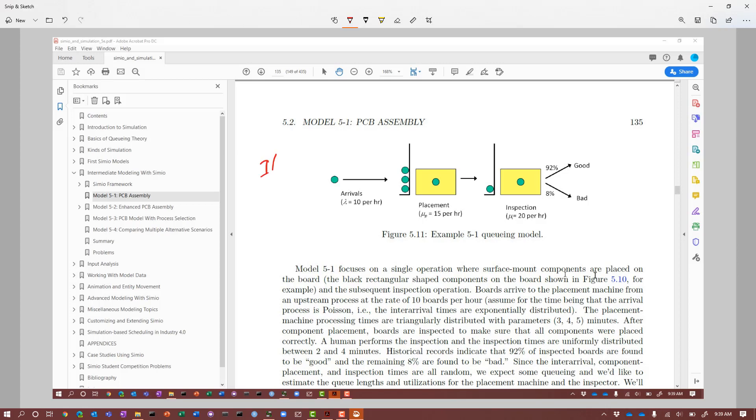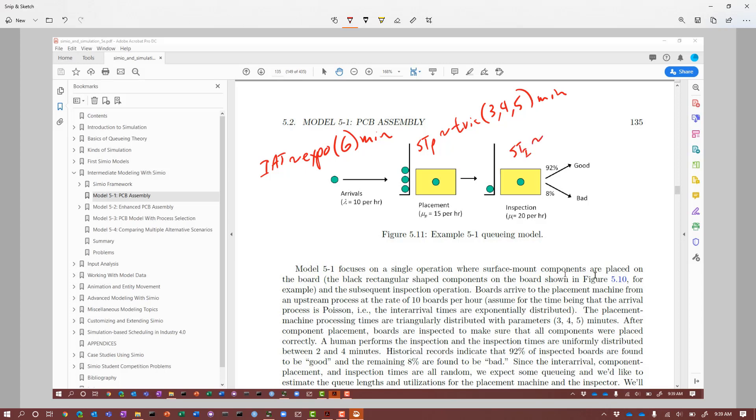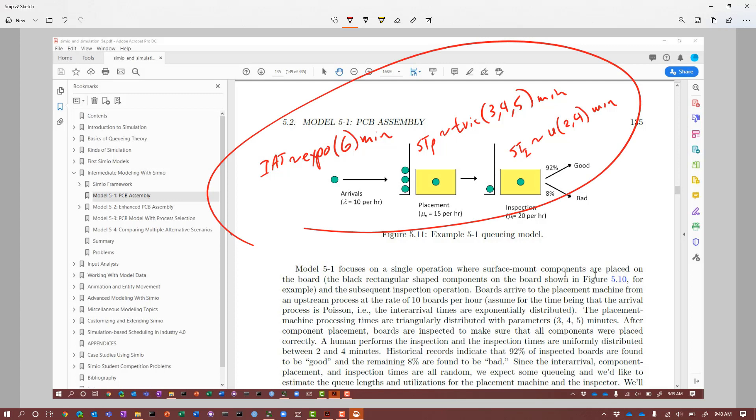Our inter-arrival times are exponentially distributed with a mean of 6 minutes, which gives us an arrival rate of 10 per hour. Service time at placement is triangular 3, 4, 5 minutes. Inspection is uniform 2, 4 minutes. With the triangular 3, 4, 5 it's symmetric, so the mean is 4 minutes, corresponding to a rate of 1 fourth per minute or 15 per hour. The inspection mean is 3, so the service rate is 1 third per minute or 20 per hour.